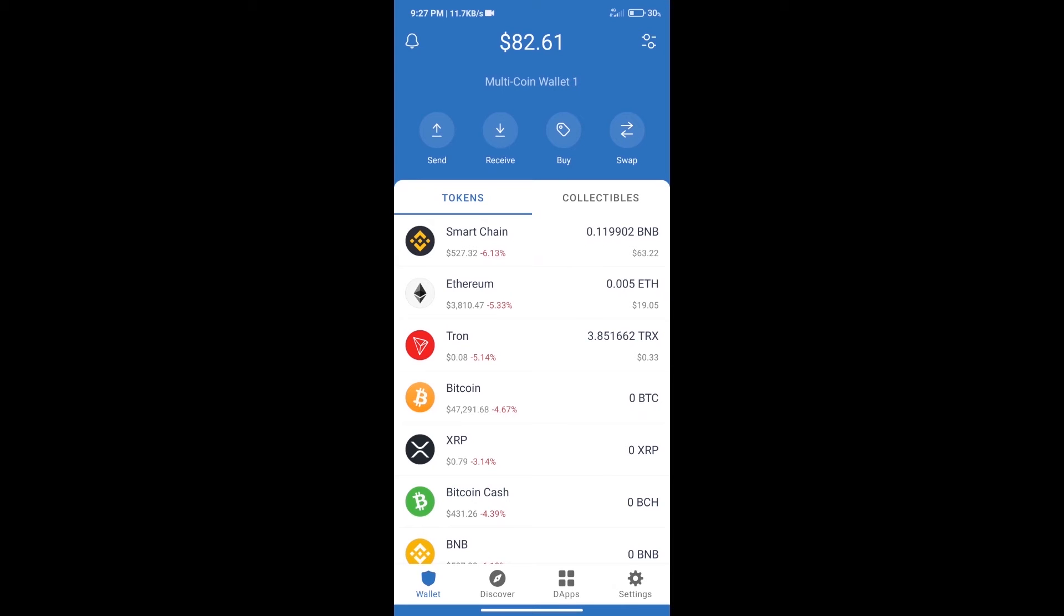Hello guys, today we will tell you how to buy Sealed Protocol token on Trust Wallet. Firstly, we will purchase BNB Smart Chain. After that, we will click on the buy button.